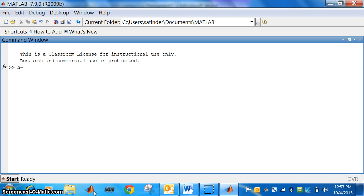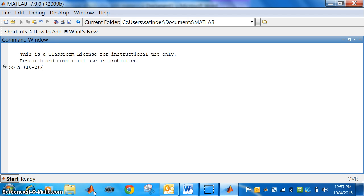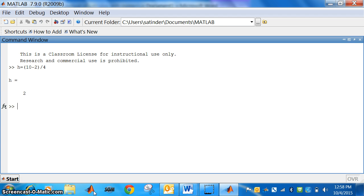h is equal to, what is b here? 10 minus 2 divided by n. n means in how many intervals we are finding this. We are dividing 2 to 10 into how many parts? 4. So, we will divide it by 4. So, what should be the size of each part? 2. The width of each part should be 2.